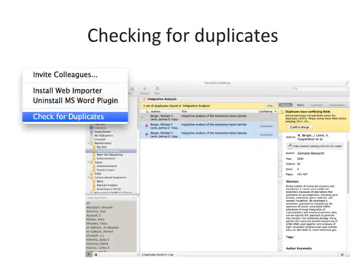You may find that after collecting a library of references you have accumulated some duplicate entries, where two copies of the same reference have been added to your library. Mendeley can clean these up for you. Use Check for Duplicates found in the Tools menu. Mendeley will identify any duplicate entries and offer to merge these into a single combined entry. You will be prompted to check over the details of the combined version before the merger is completed, allowing you to take details from each of the entries you're merging.